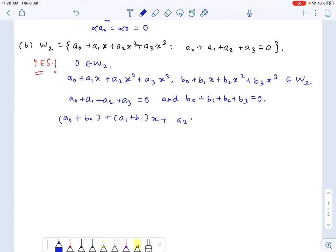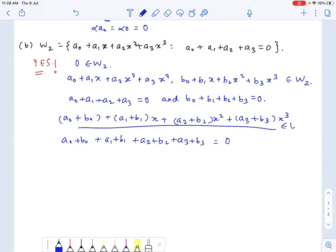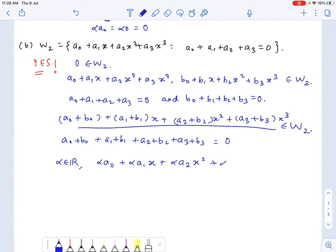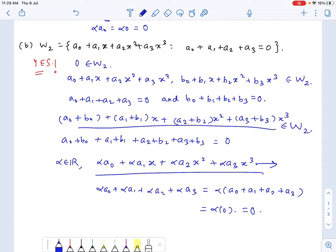And B0 plus B1 plus B2 plus B3 equals 0. Their sum has coefficients whose total is A0 plus B0 plus A1 plus B1 plus A2 plus B2 plus A3 plus B3, which equals 0. So the sum belongs to W2. For scalar multiplication, alpha times the polynomial gives alpha·A0 plus alpha·A1·x plus alpha·A2·x squared plus alpha·A3·x cubed, and the sum of coefficients is alpha times (A0 plus A1 plus A2 plus A3), which is alpha times 0, that is 0. So the scalar multiple also belongs to W2.